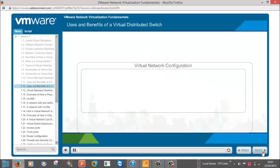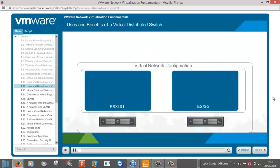Now let's take a closer look at the use and benefits of a virtual distributed switch. Virtual distributed switches allow for a centralized management model that makes them faster to deploy, easier to manage, and less prone to error.